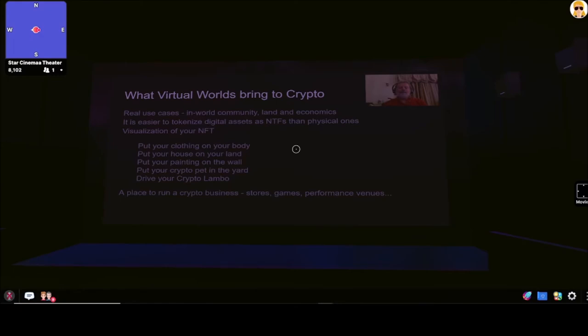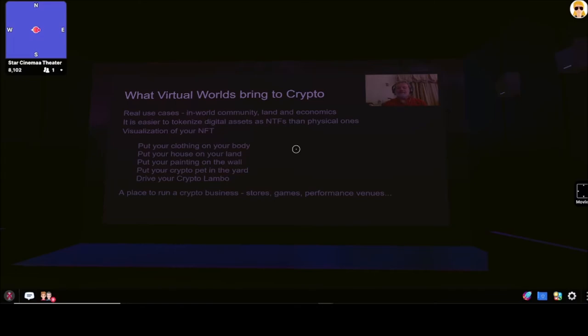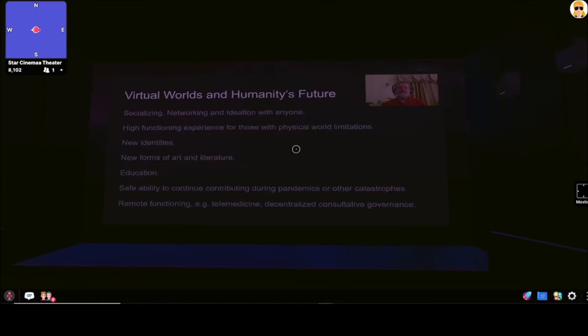And then also virtual worlds bring the ability to visualize your NFT. You can put your clothing on your body, you can put your house on your land, you can put a painting on the wall. You can put your crypto pet in the yard. You can get a ride in your crypto Lambo. It's also a place where you can run a crypto business such as a store or a game or a performance venue. The sky is the limit.